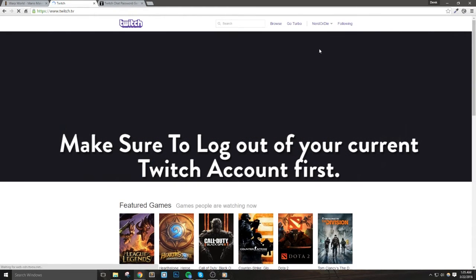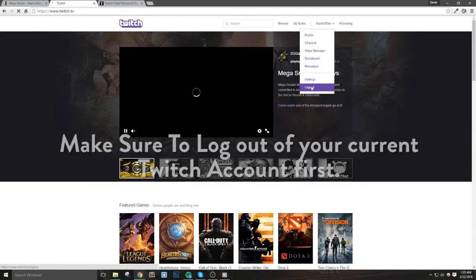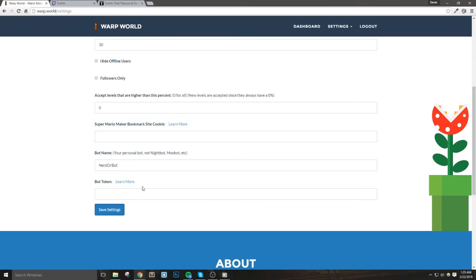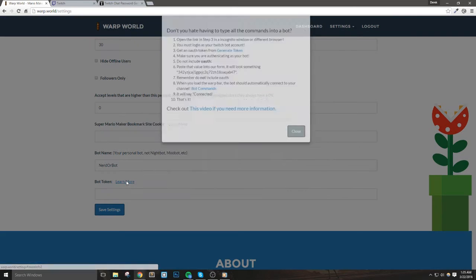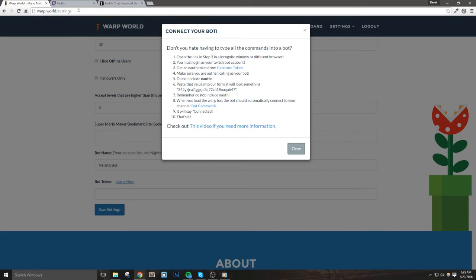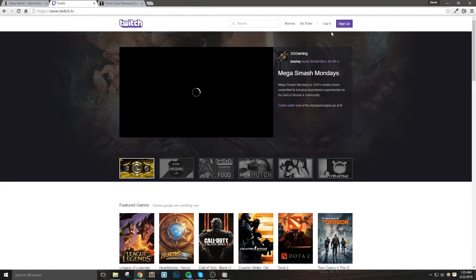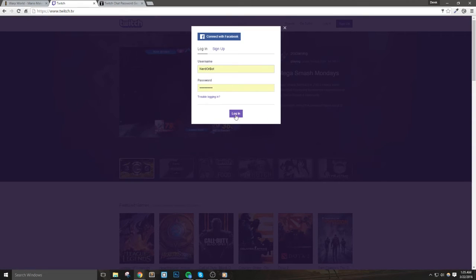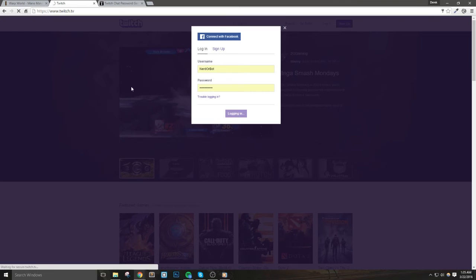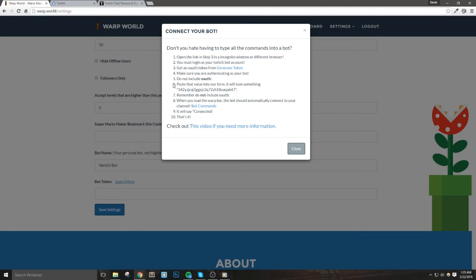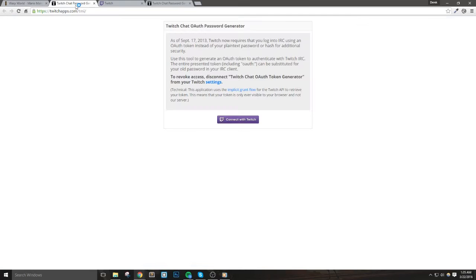Now we'll notice the bot token field with a learn more right by it. We can click learn more and see exactly how to set this up, and then we can also see how to get the token to enter into the field. So let's log into Twitch as the bot account that we're going to use. Once I'm logged into Nerd or Bot, I'll generate the token by going to a link that I find on Warp World. If you don't have this link, then you can just go to twitchapps.com slash TMI.